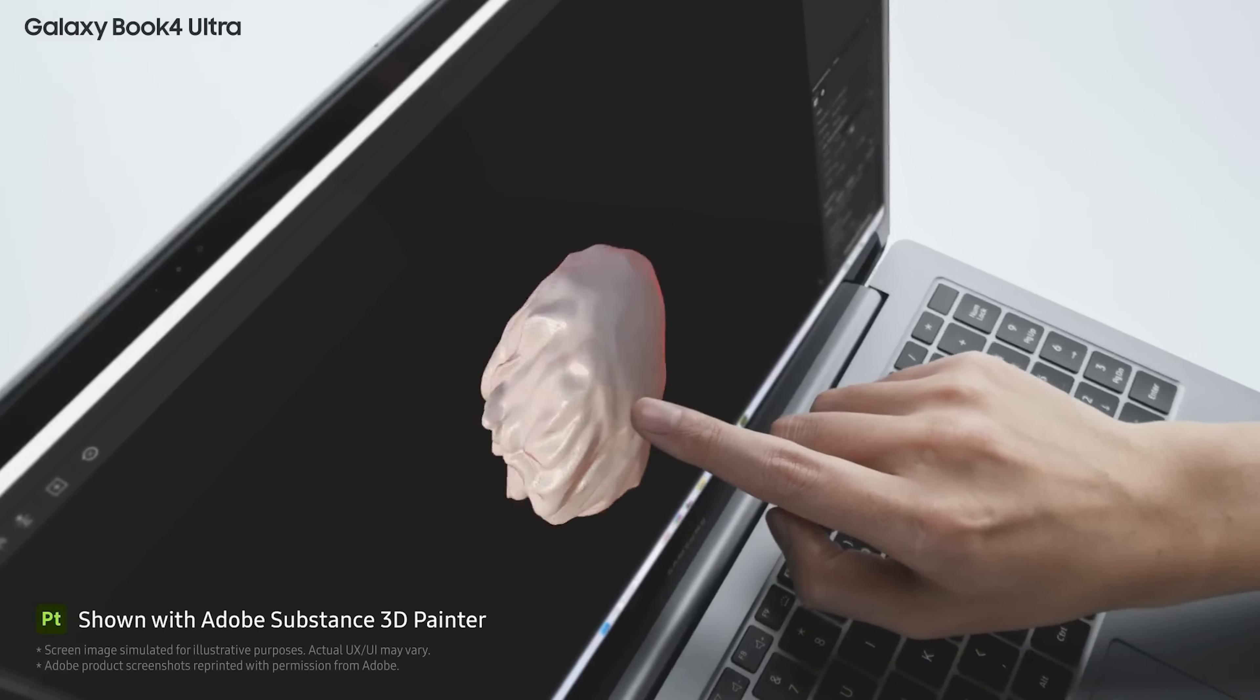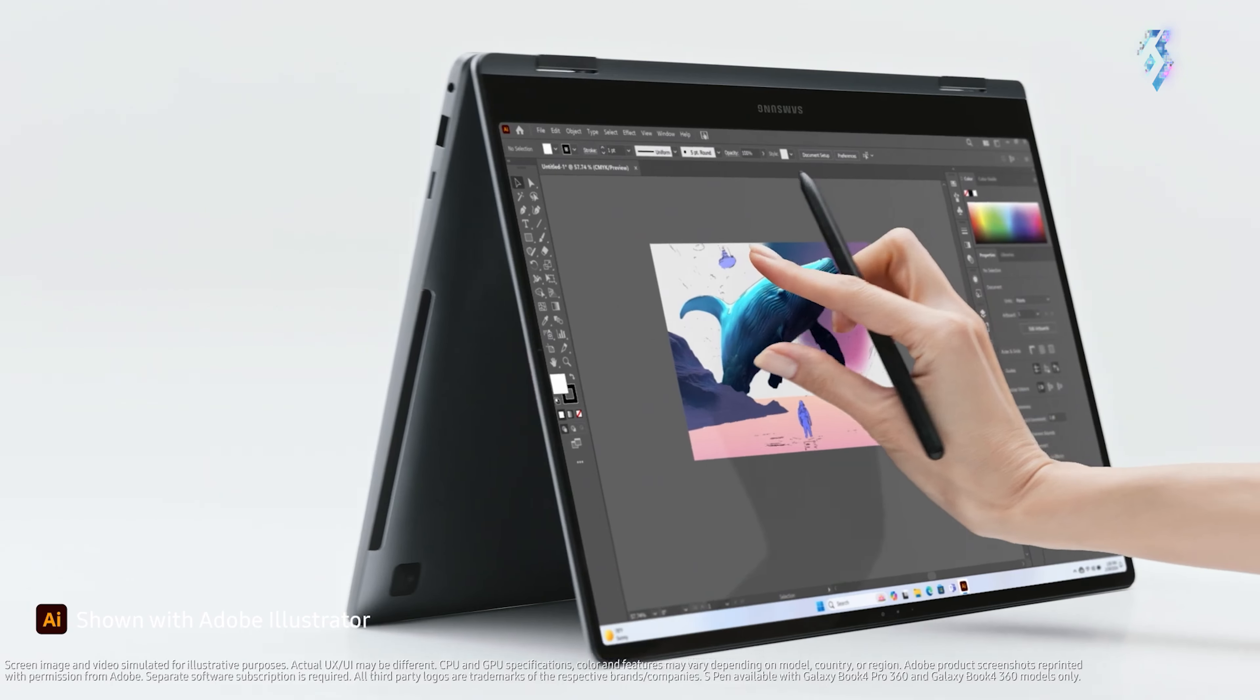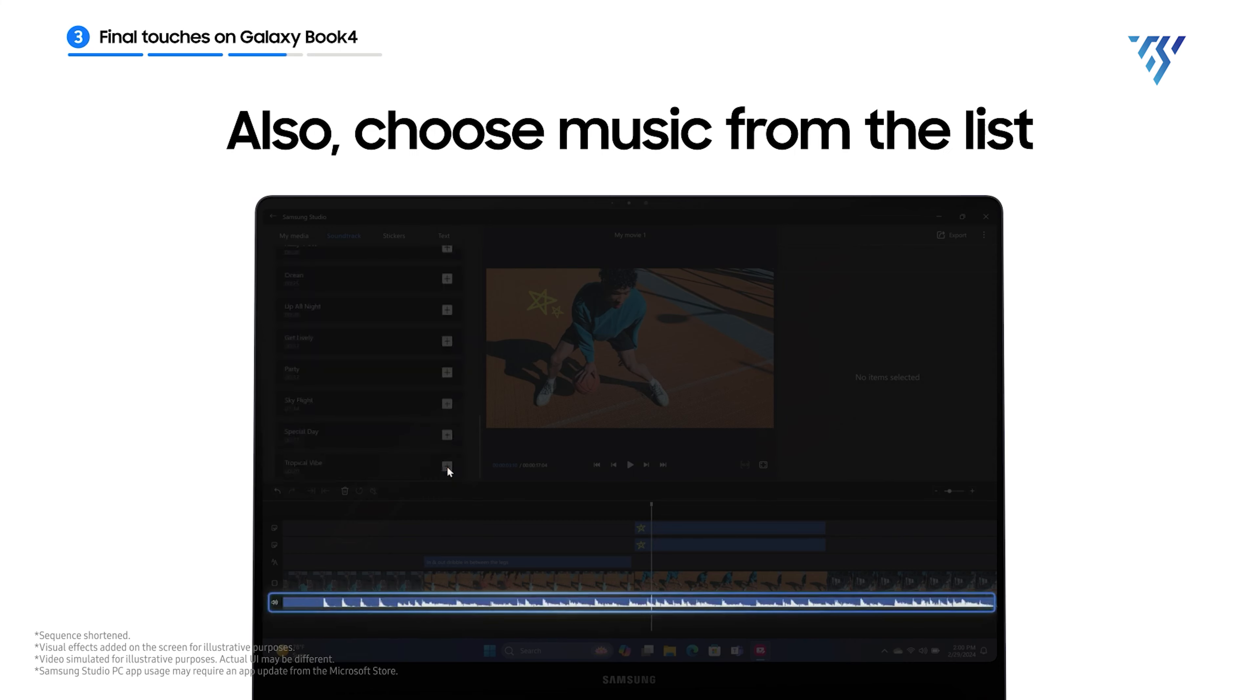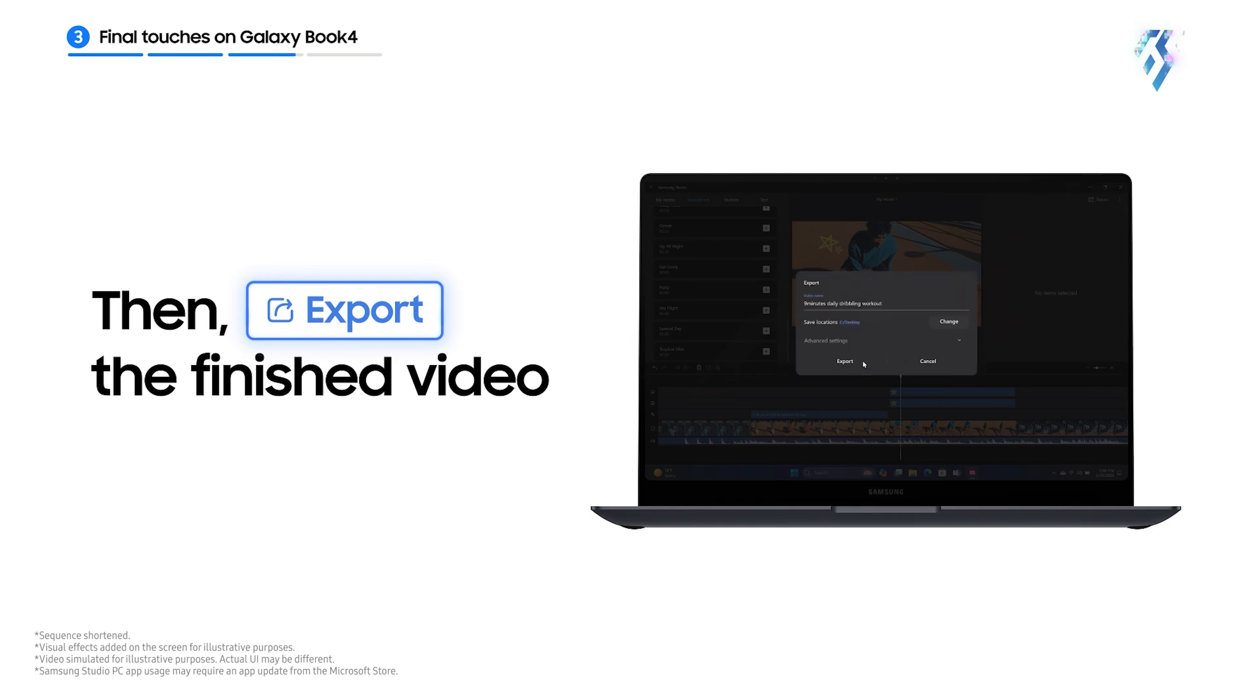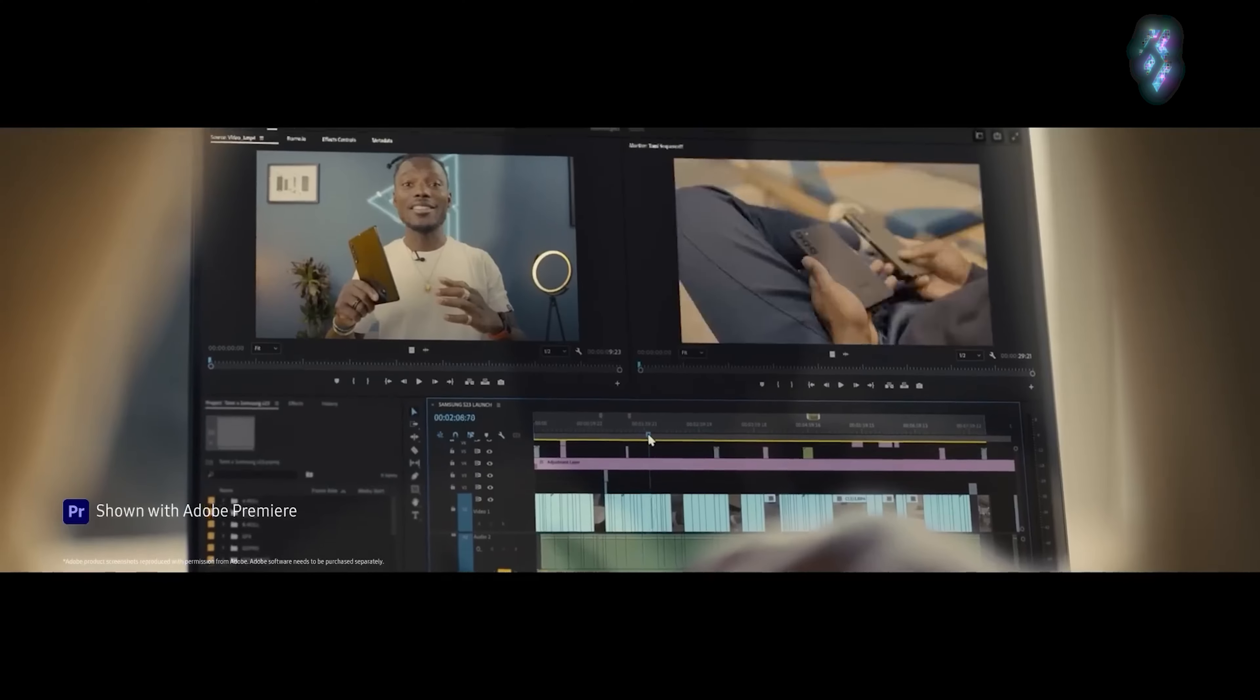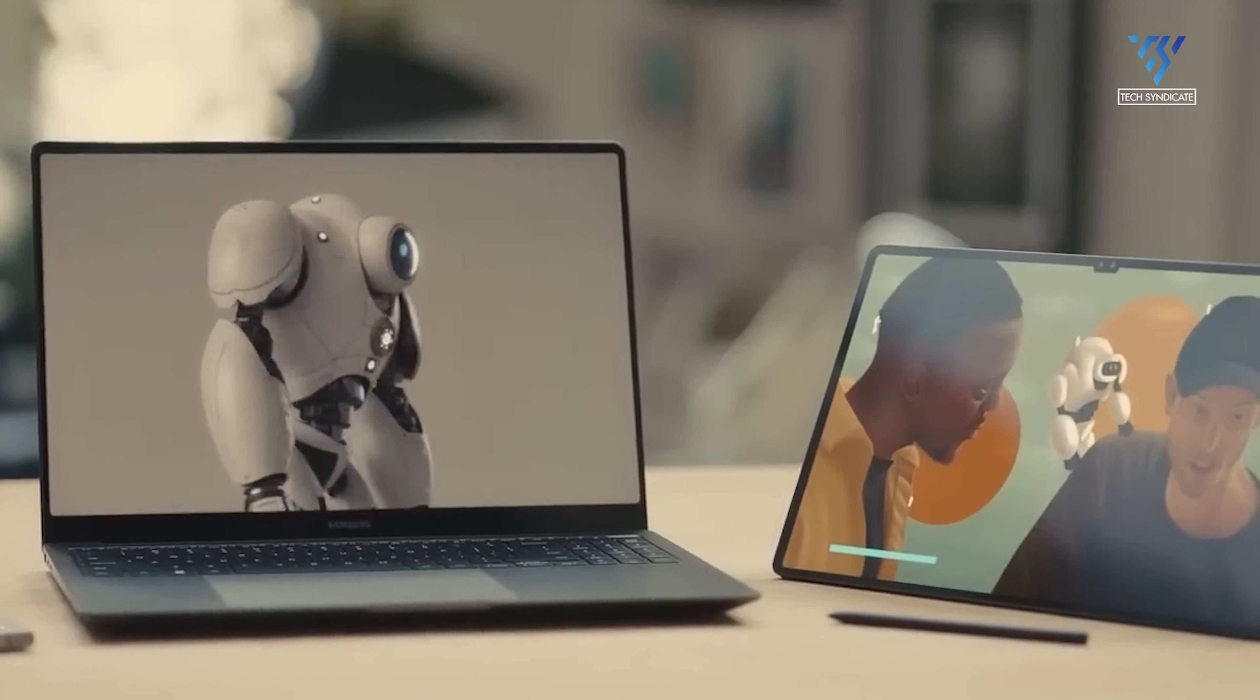The Ultra 9 model in particular promises outstanding multitasking and compute performance for demanding creative apps and intense workloads like video rendering or 3D animation. Backing it up is cutting-edge NVIDIA RTX 40 series graphics that provide a big boost to GPU acceleration.